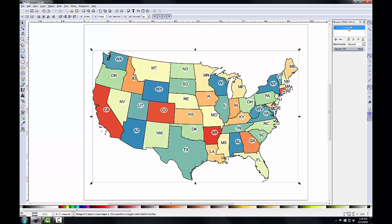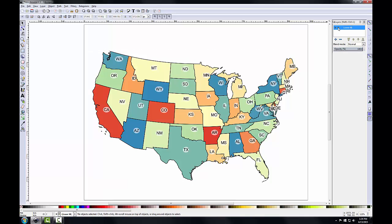The layer is now distinctly named, which will make it easier to reference later. Clicking the lock toggle next to the layer visibility toggle will lock the layer and prevent me from selecting or modifying it. This is handy when you wish to prevent a layer from being accidentally modified — once a layer is in good shape, you can click lock to protect it. Click it again to untoggle.